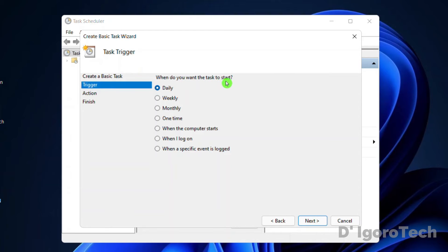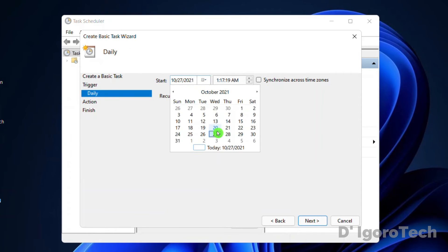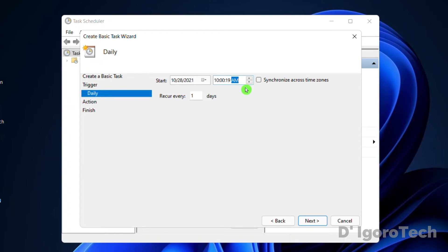You have the options to choose. We will choose daily. Click next. Now, choose when you want to start the task. In my case, I want to start it tomorrow so I will choose the next day. Next is set the time for the auto shutdown. We will set it 10 pm. This means my computer will auto shut down every 10 pm daily. Leave it recur every one day. Click next.